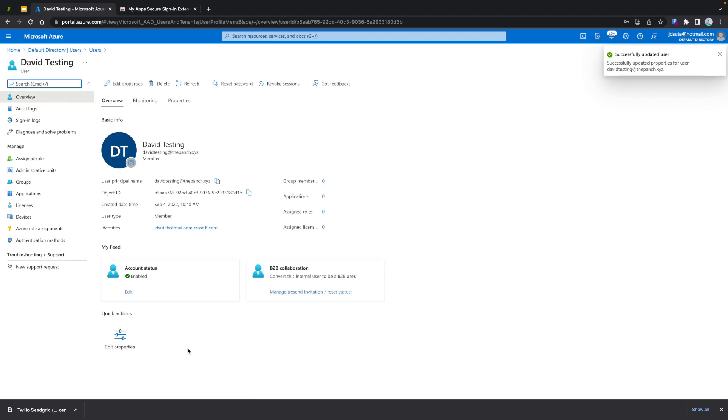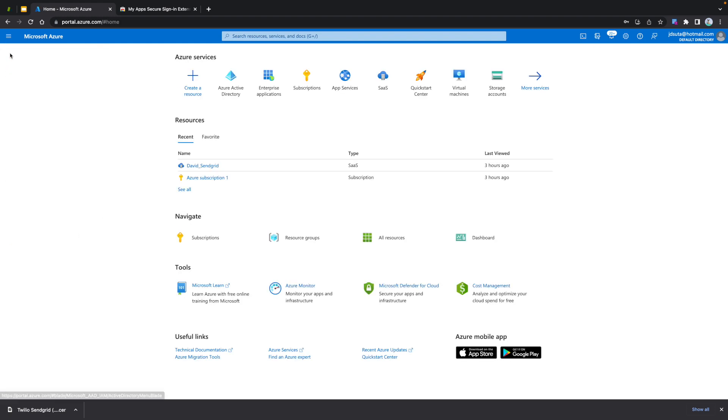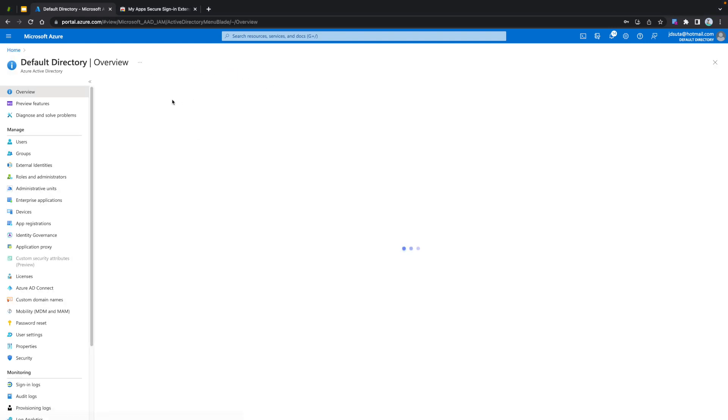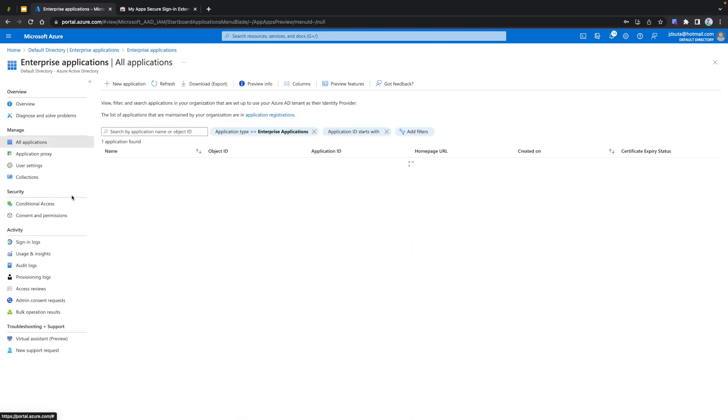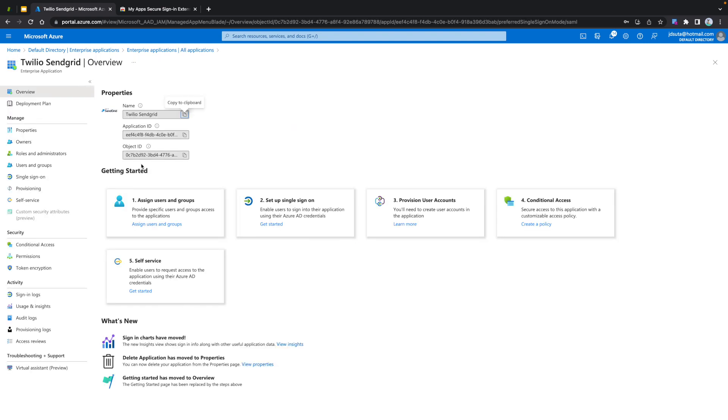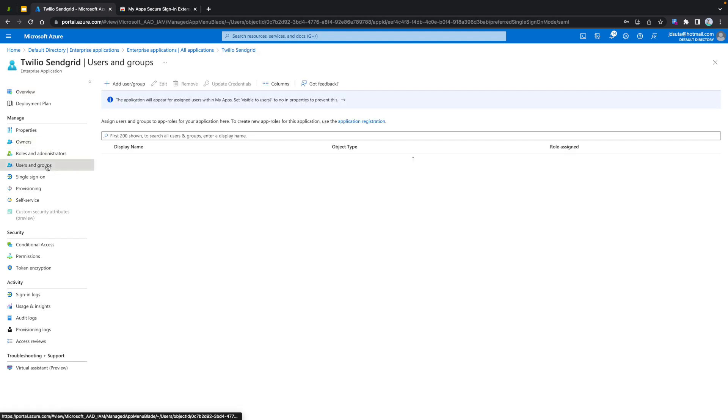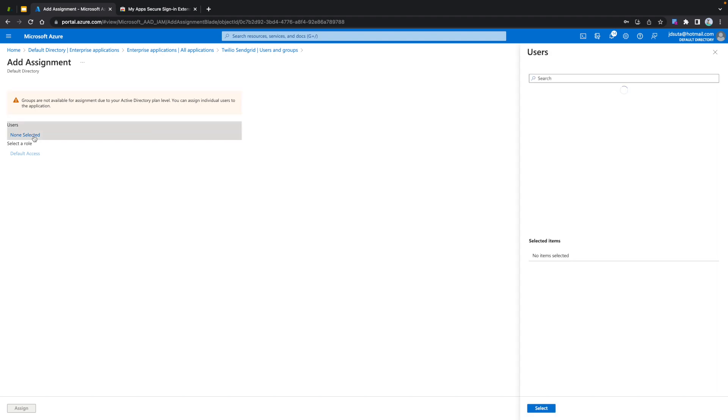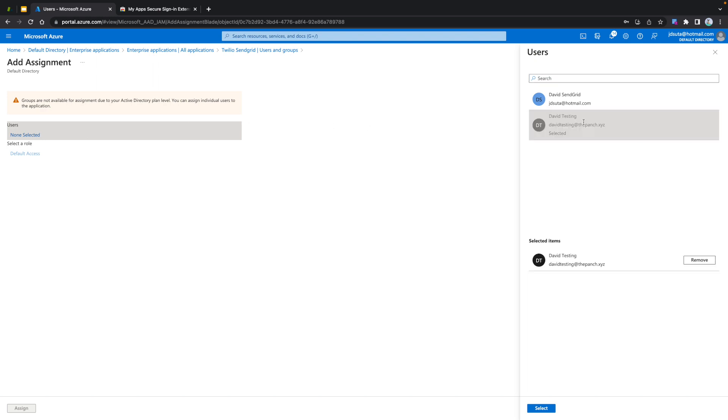Go back to your Azure Active Directory and access Enterprise applications. Click on Twilio SendGrid. Look for Users and Groups. Under Users, click Non-Selected. Look for the user that we just created and click on Select. Then click Assign.